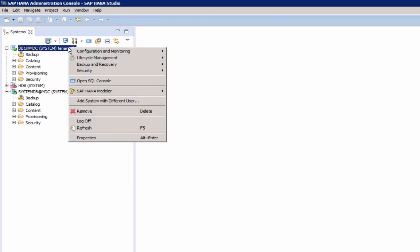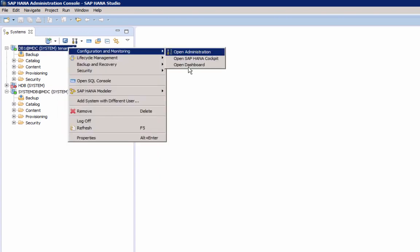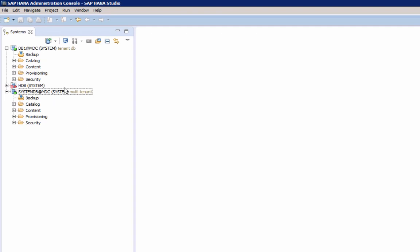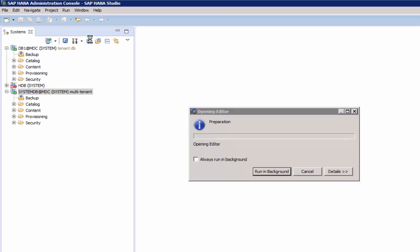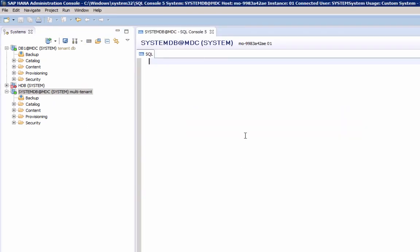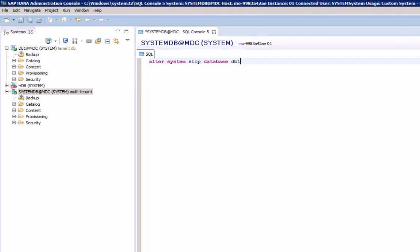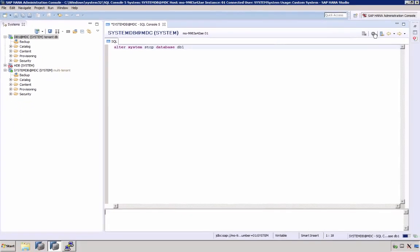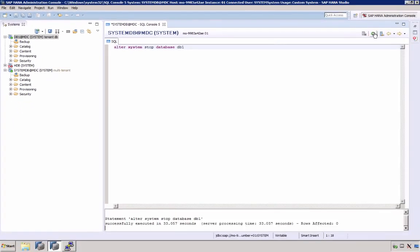To stop any tenant database, connect to system, open a SQL console, and enter the command alter system stop database and the database name. This will stop the tenant database.